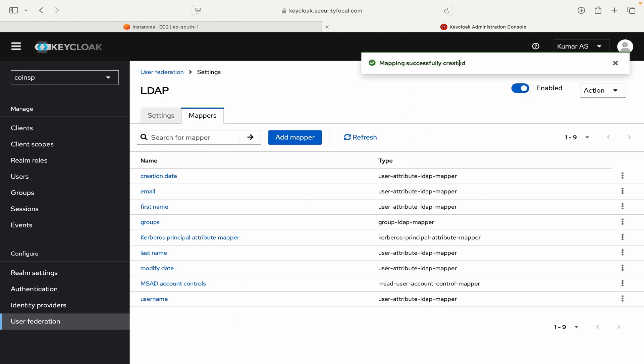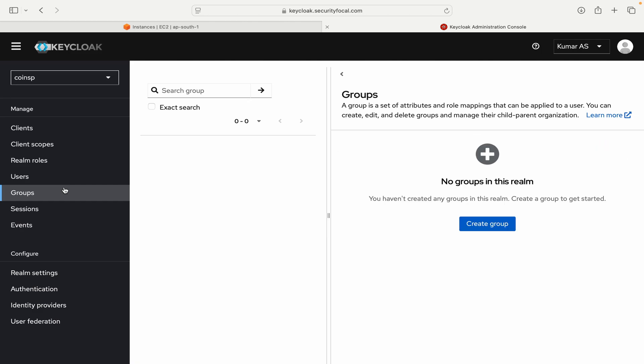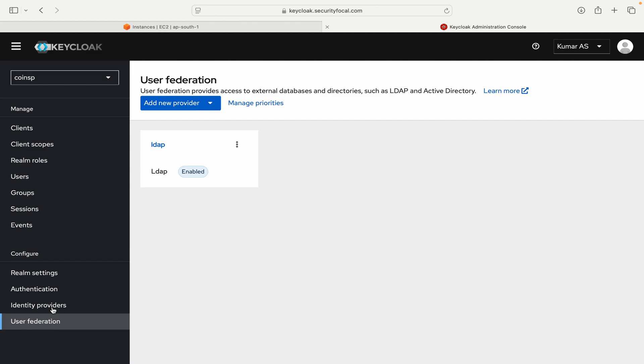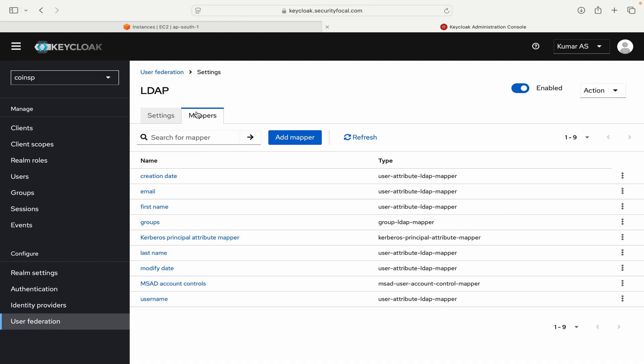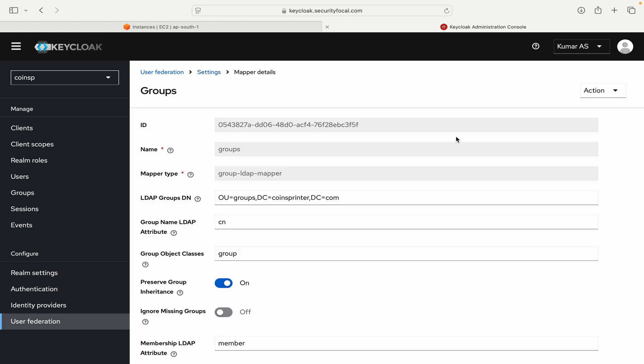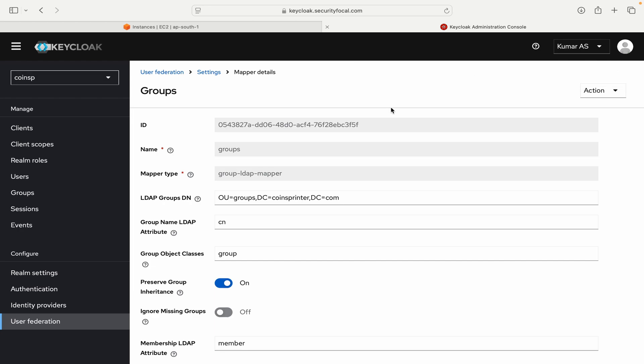So mapping is created successfully. And it should start importing the groups if our configuration is correct. So let me go to the groups. No group yet. Let's go back to user federation and go back to LDAP mappers and group LDAP mapper. So on the top right side you see the action sync LDAP groups to Keycloak. So let me manually do a sync of LDAP groups to Keycloak. You can see this message data successfully synced. Two groups are imported. So that means that our import is successful.